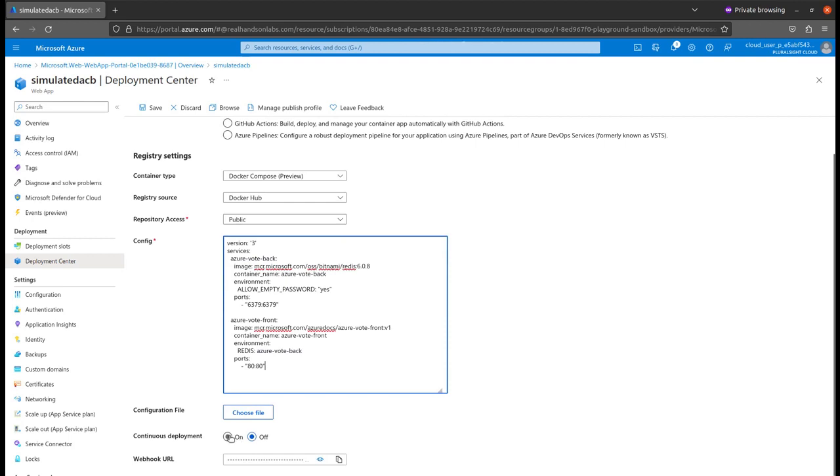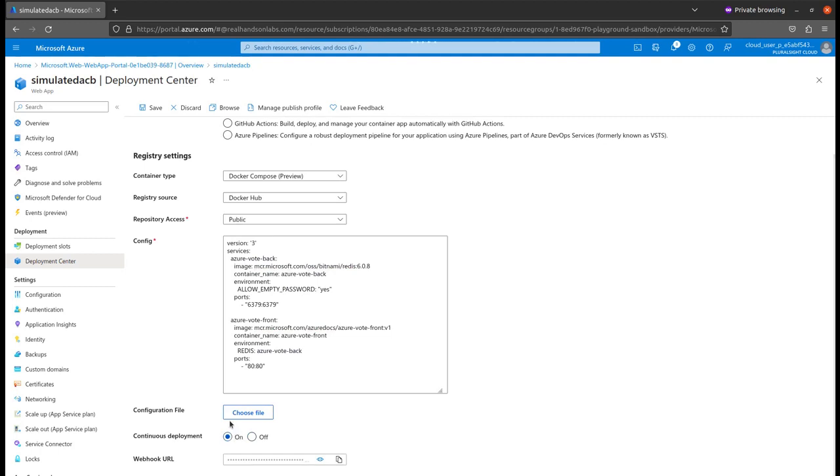I'll also enable the continuous deployment trigger. It will trigger the event whenever there is a change in my application, so automatic deployment will take place. Now let's save this.